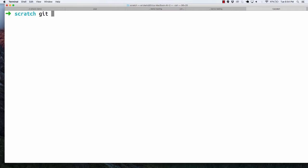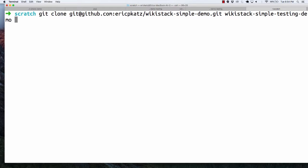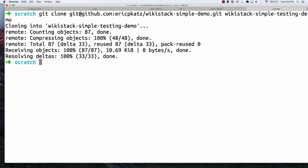Something you're aware you could do is clone this repo into a different repository and name it something else. I'm going to go over here and say this is going to be Wikistack Simple Testing Demo. So now it'll just clone it into that repo and I can end up going into CD Wikistack Simple Testing Demo.